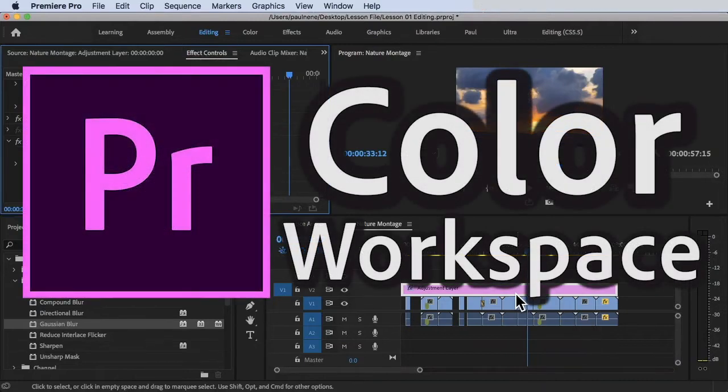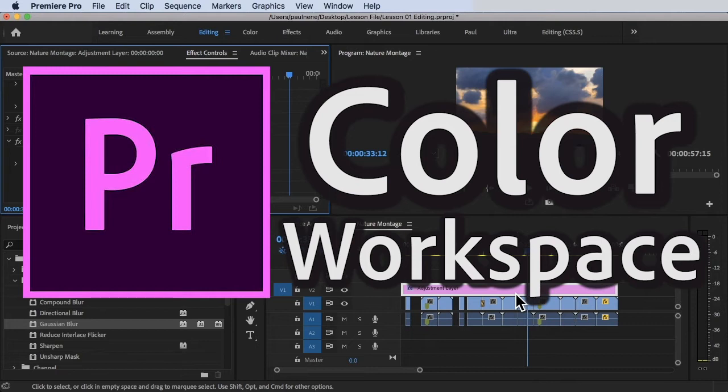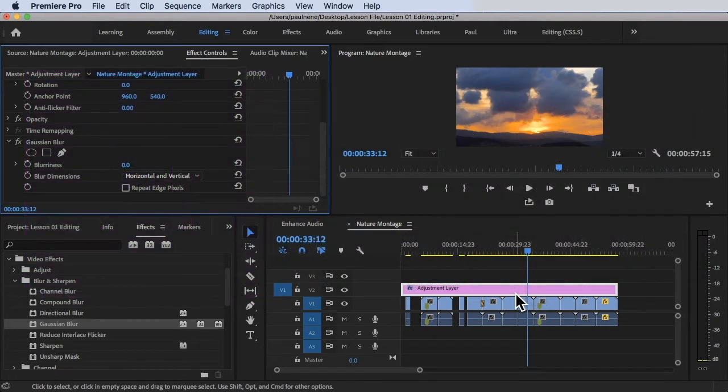Hi, welcome back. In this video, we're going to explore the color workspace inside Premiere Pro. All right, without further ado, let's get started.